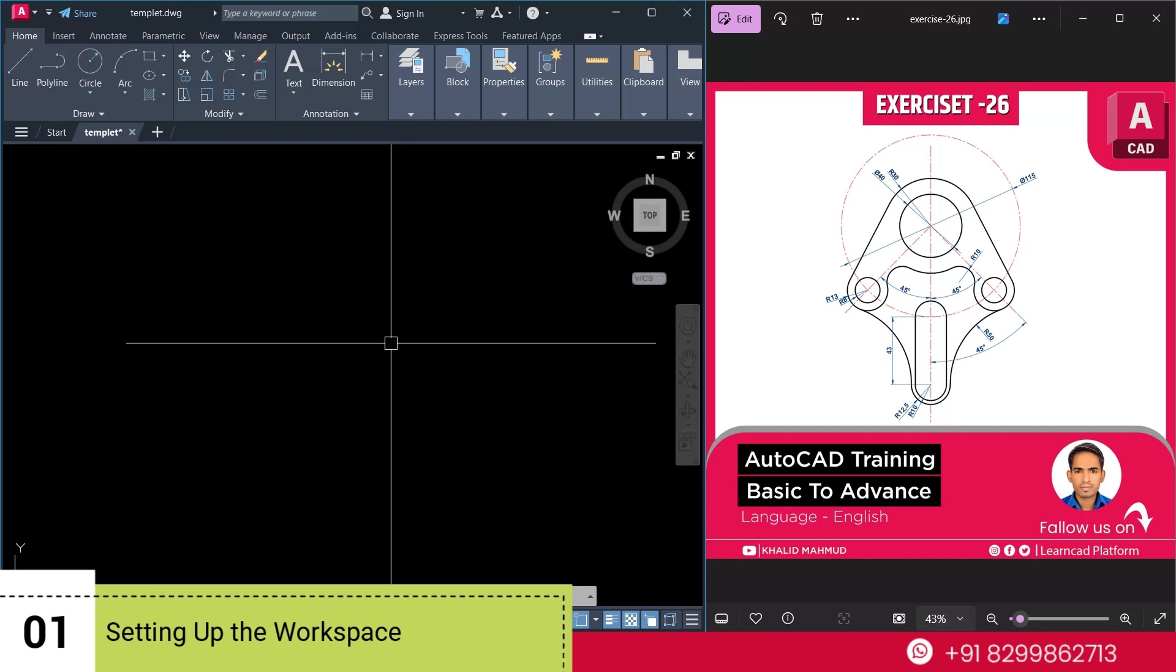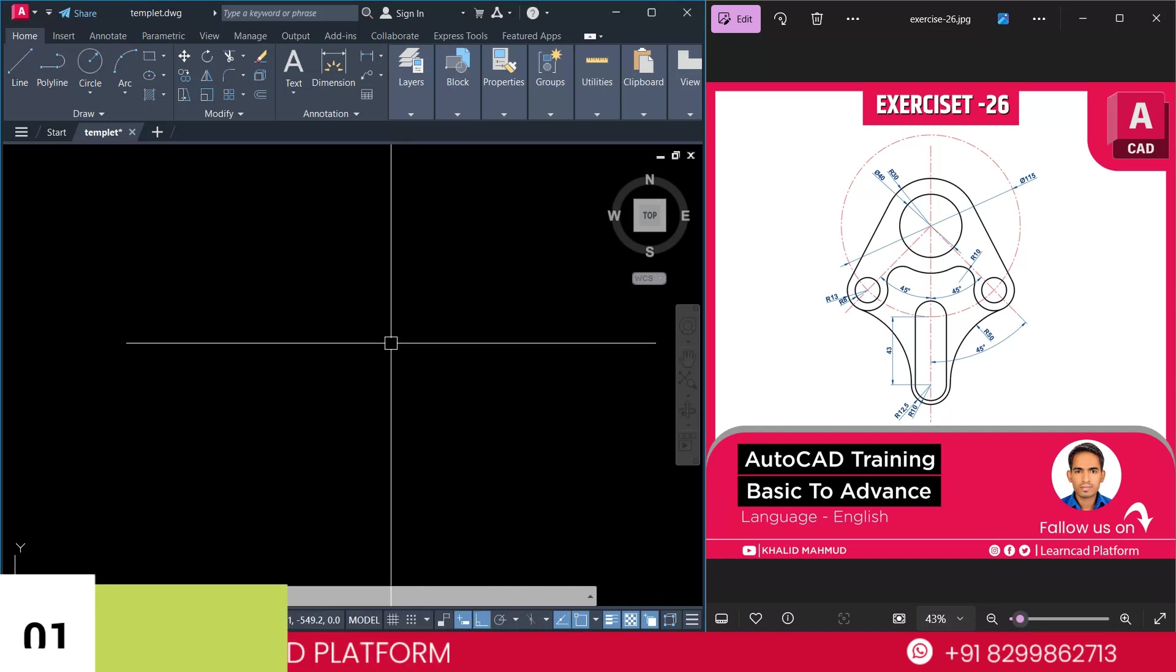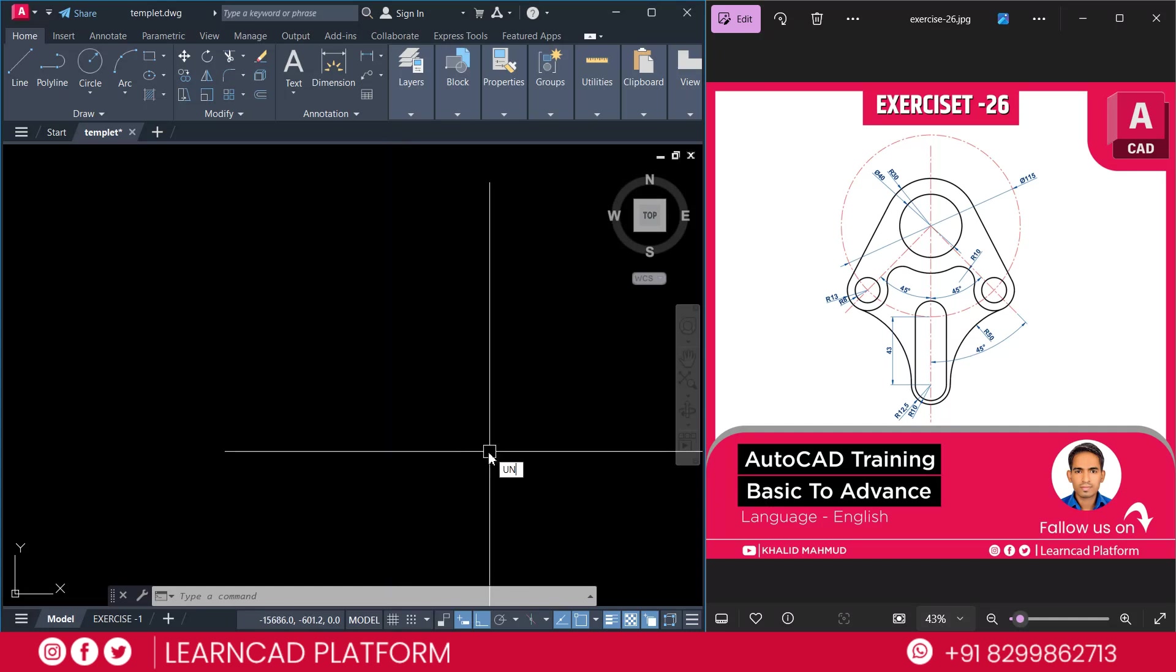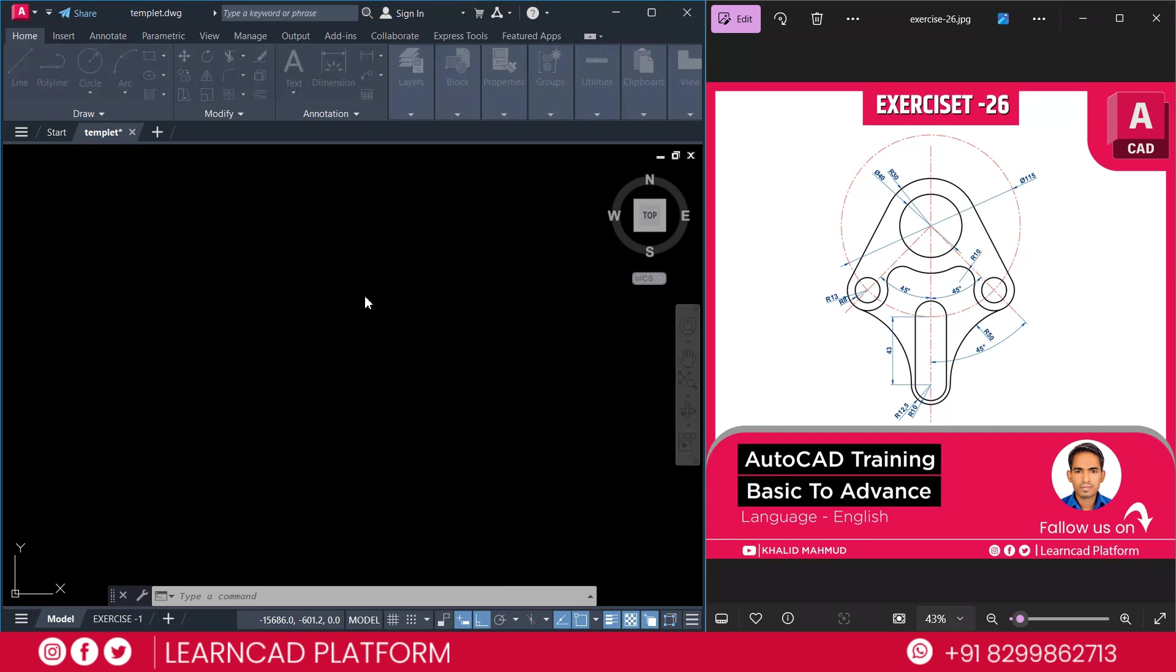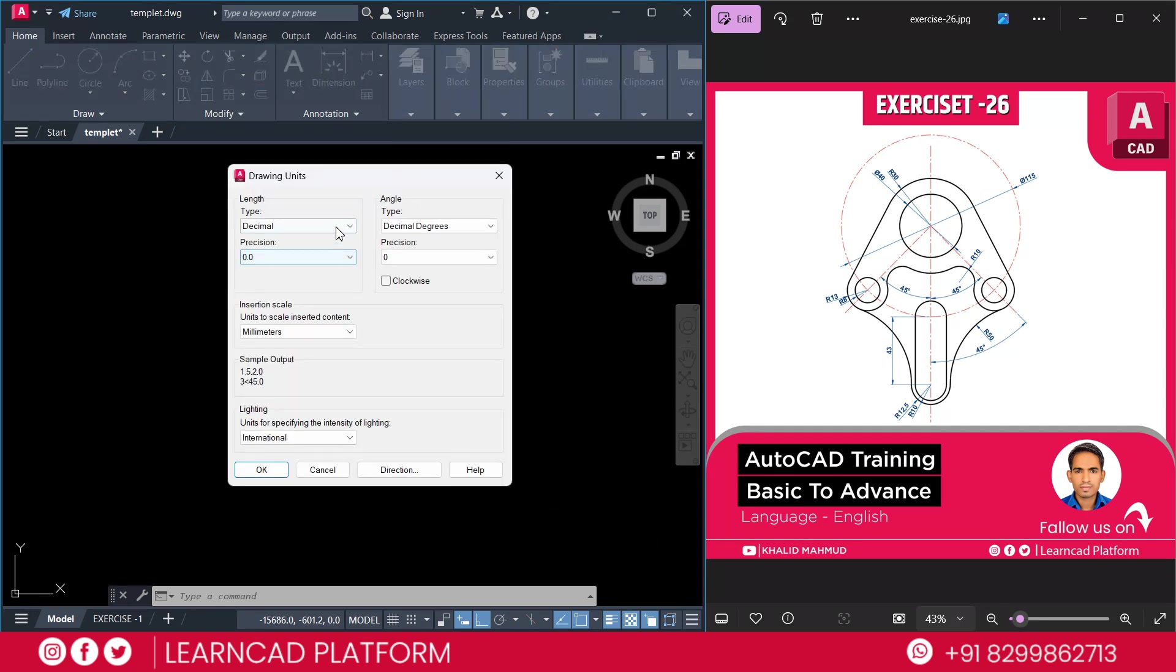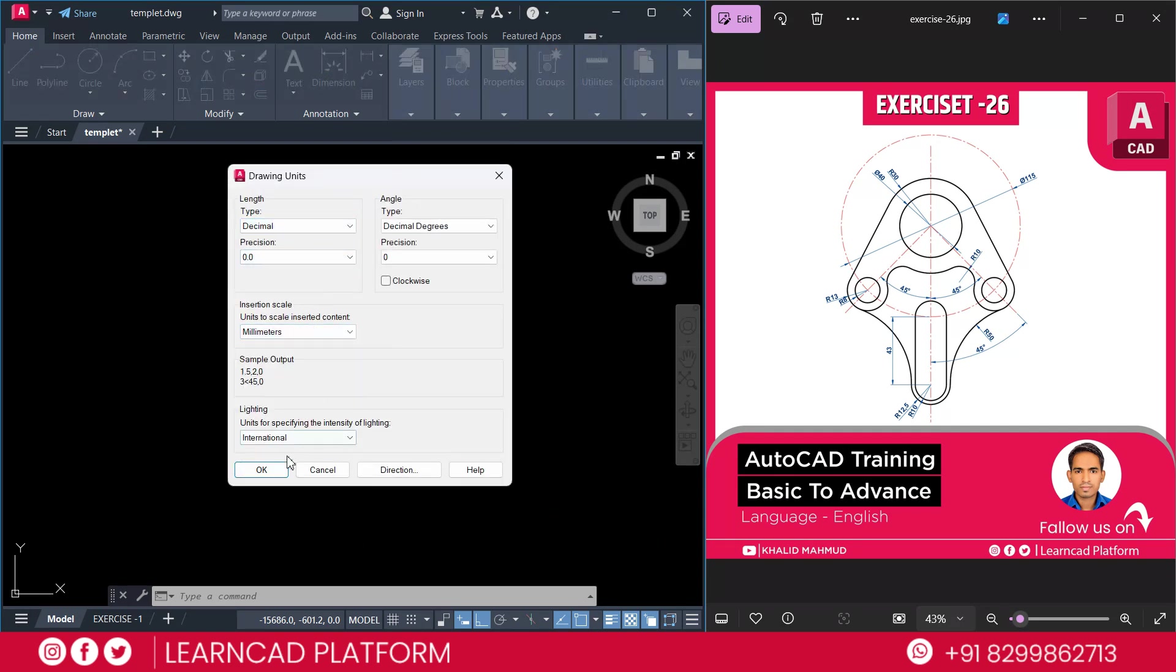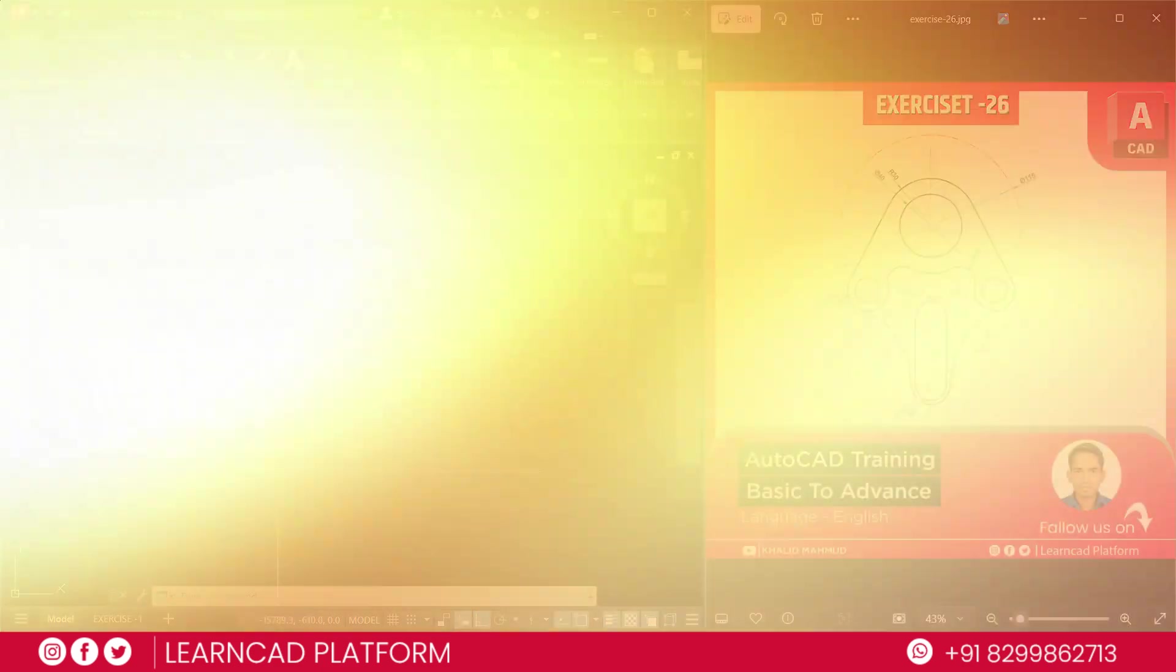Step 1. Setting up the workspace. Open your AutoCAD and set the workspace to drafting and annotation. Make sure your units are set in millimeter. So, type UN, enter. Set as a decimal and session scale will be millimeter. Press OK.